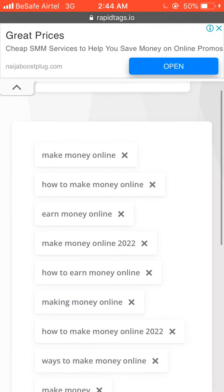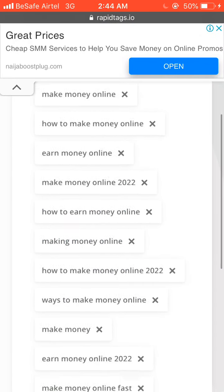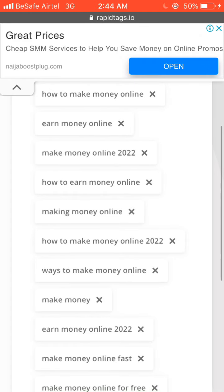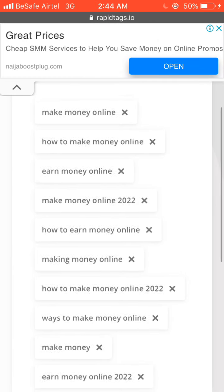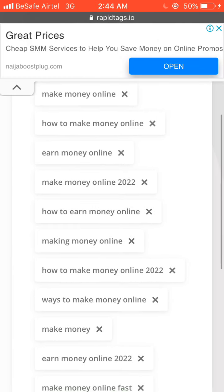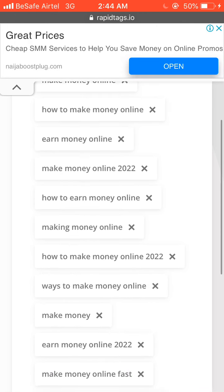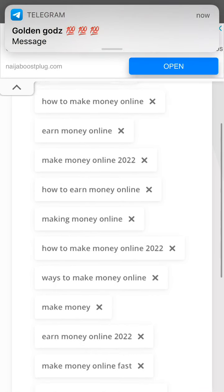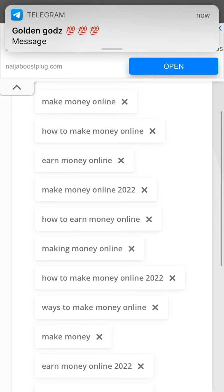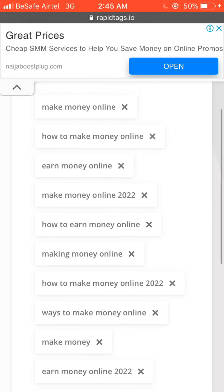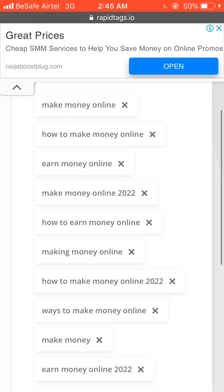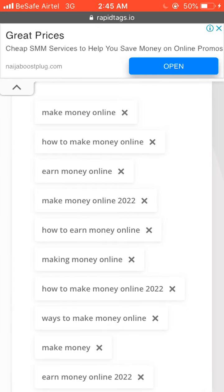A list of tags will appear with the same keyword you targeted about 'make money online.' As you can see, these include: 'make money online,' 'how to make money online,' 'earn money online,' 'make money online 2022.' If you want to check whether the search volume for these tags is high or low, and if you can rank on these keywords, go over to VidIQ.